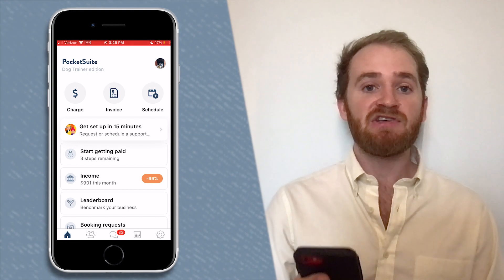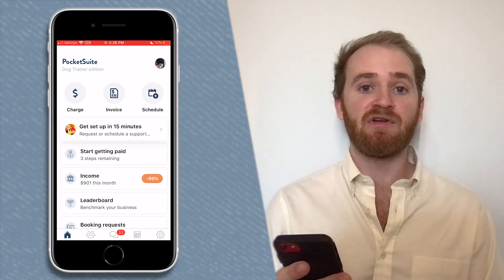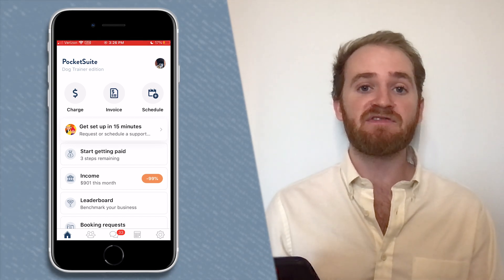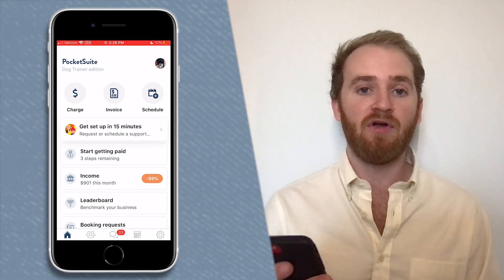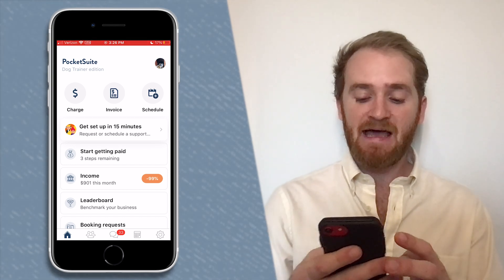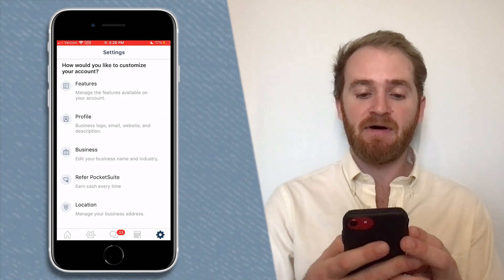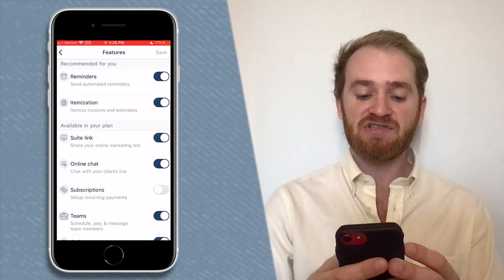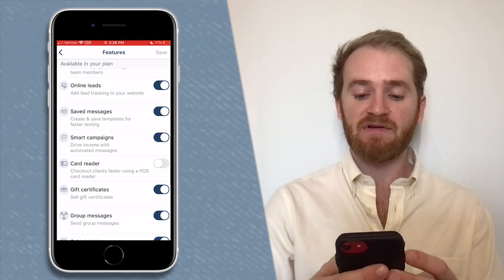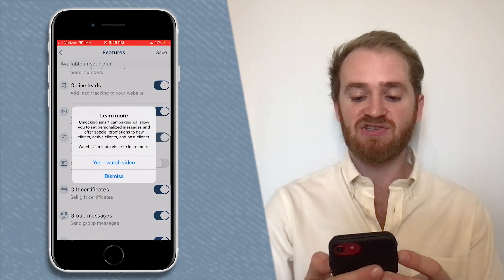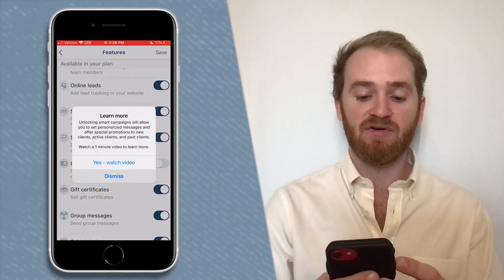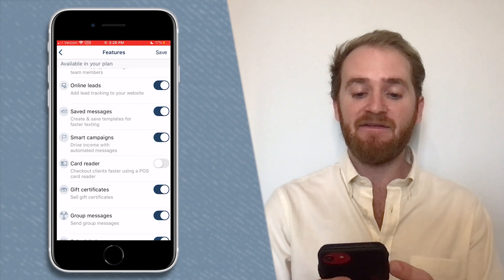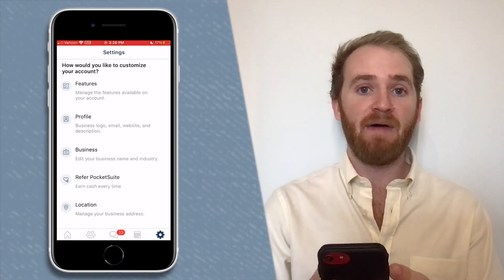Starting from the home screen, you're going to want to make sure that you have smart campaigns toggled on. Tap on Settings in the bottom right, then tap on Features, and then scroll down to Smart Campaigns and just make sure that they're toggled on.